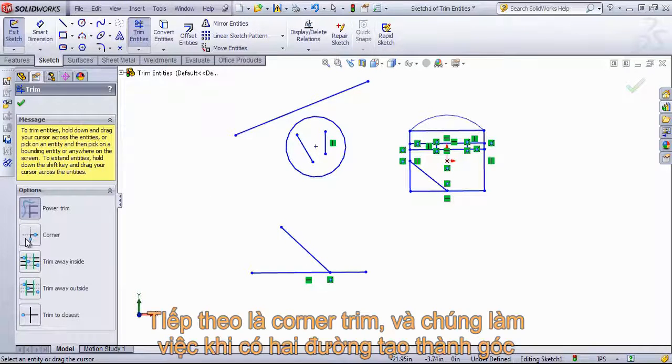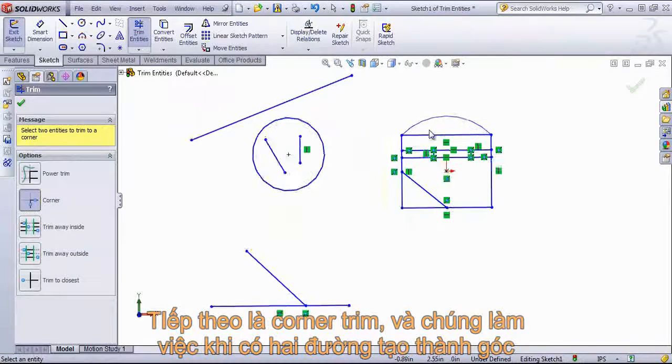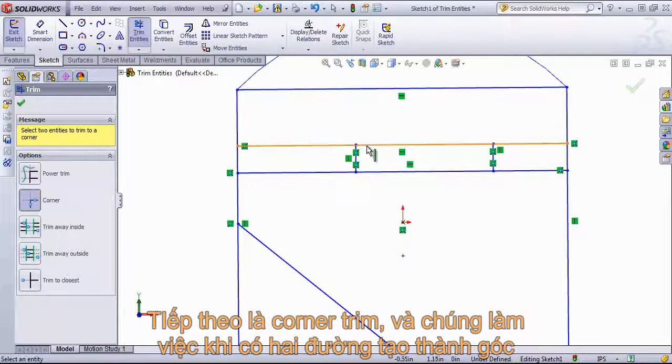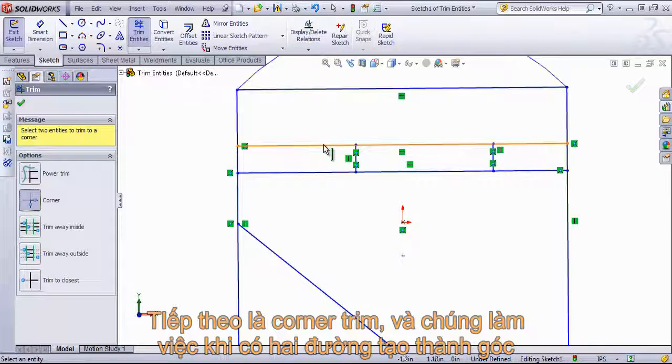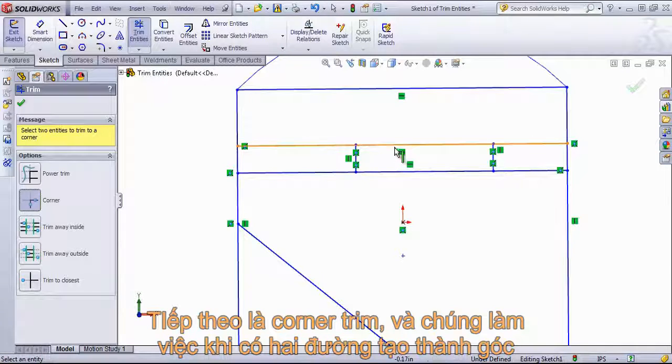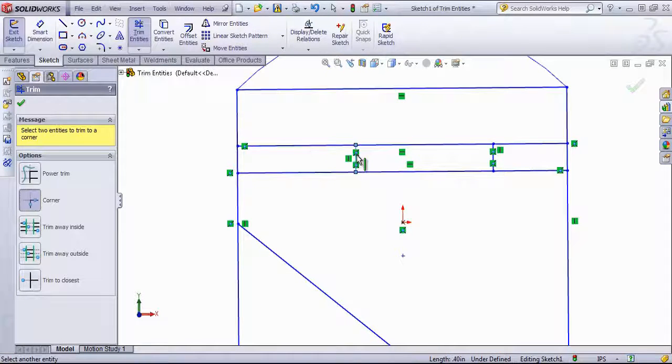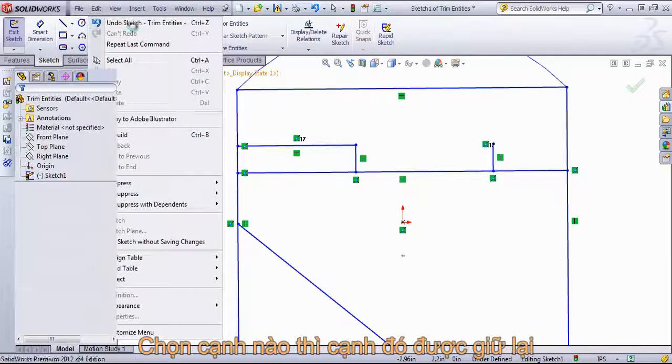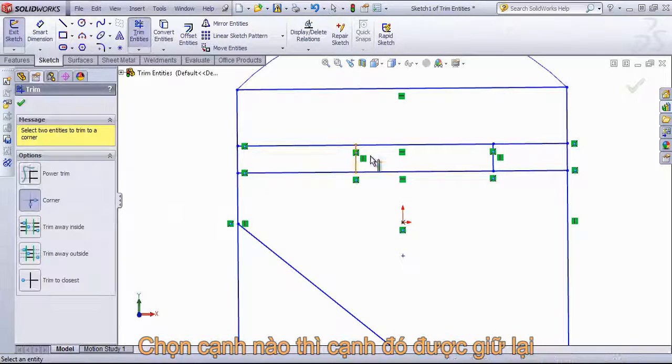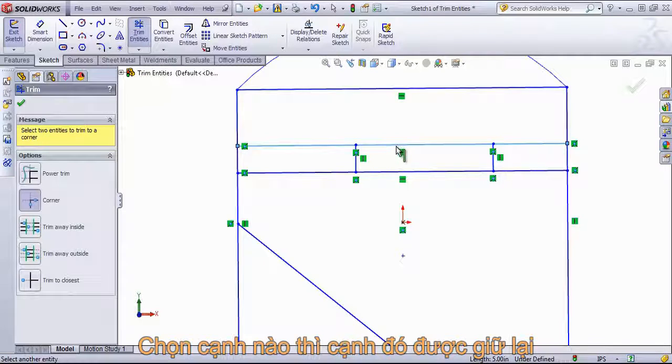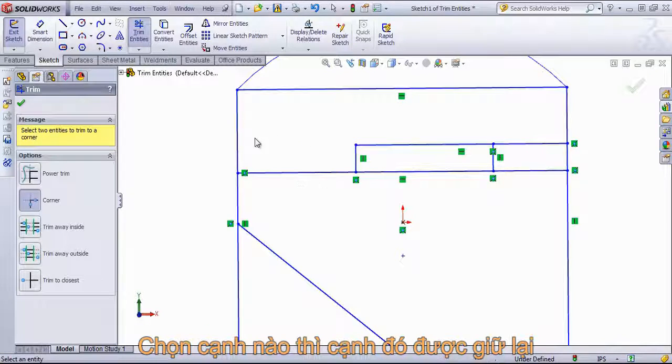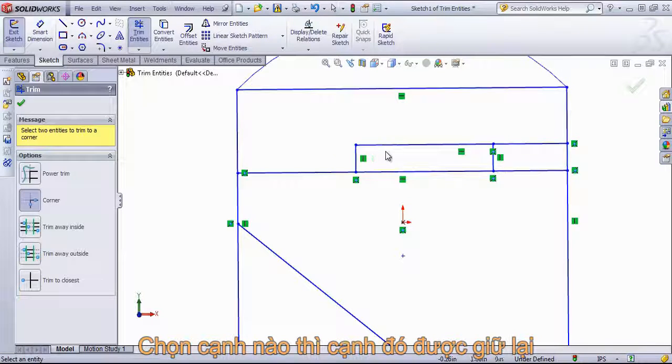The next is a corner trim. This works by selecting two edges that form a corner. If I select this edge and this edge, it's going to eliminate the inside out. Alternatively, if I choose the inside portion of the edge, it's going to remove out this side. Where you select on those edges makes the difference on how this is going to be trimmed.